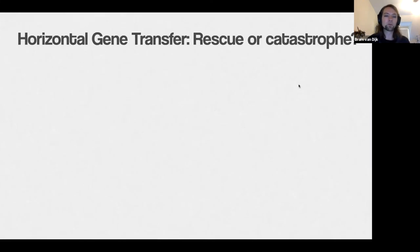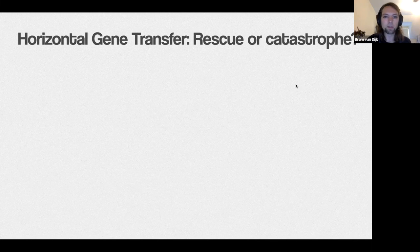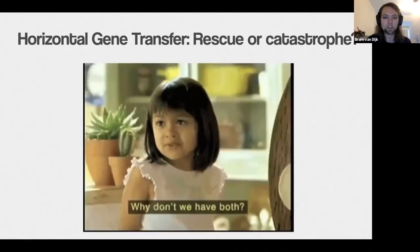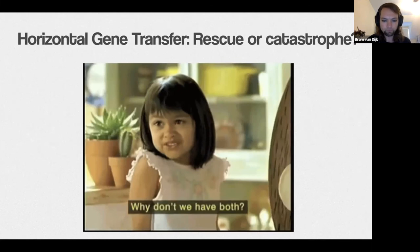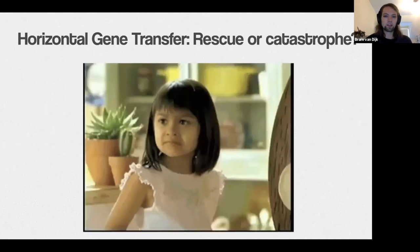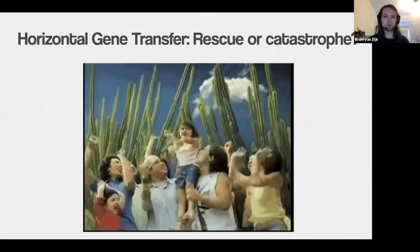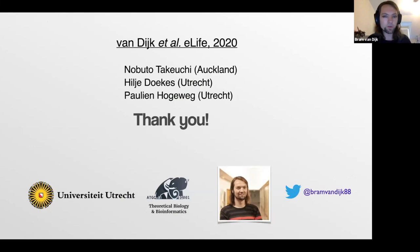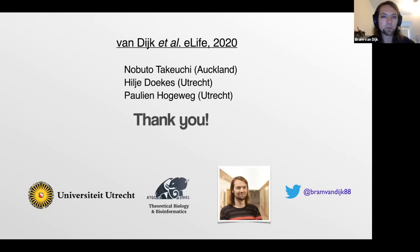To answer the question I introduced this talk with — horizontal gene transfer: rescue or catastrophe — I'll answer it in the most millennial way possible, with a GIF. Thank you for your attention. I want to thank collaborators on this project: Nobuto Takeuchi, Hylia Doukus, and Pauline Hogeweg.